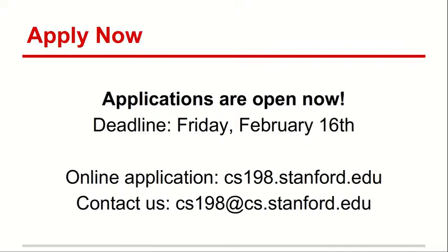I can take a quick round of questions if anyone has any right now. The question was: if you apply, you can start with a spring quarter and then also do a fall quarter.